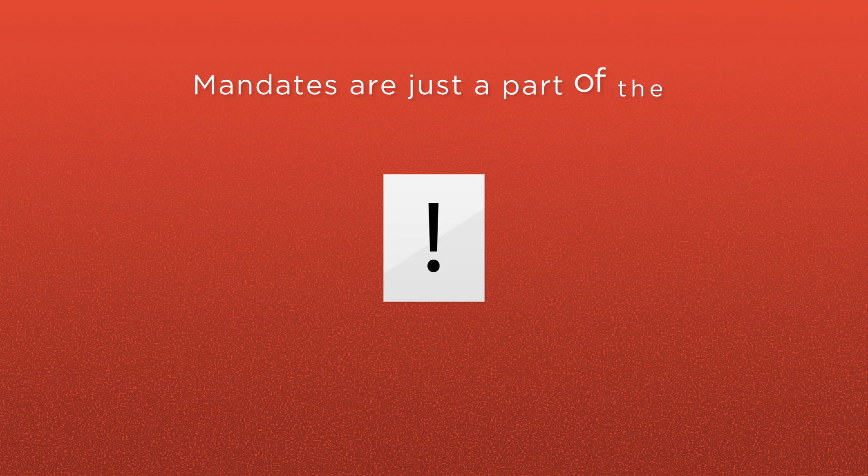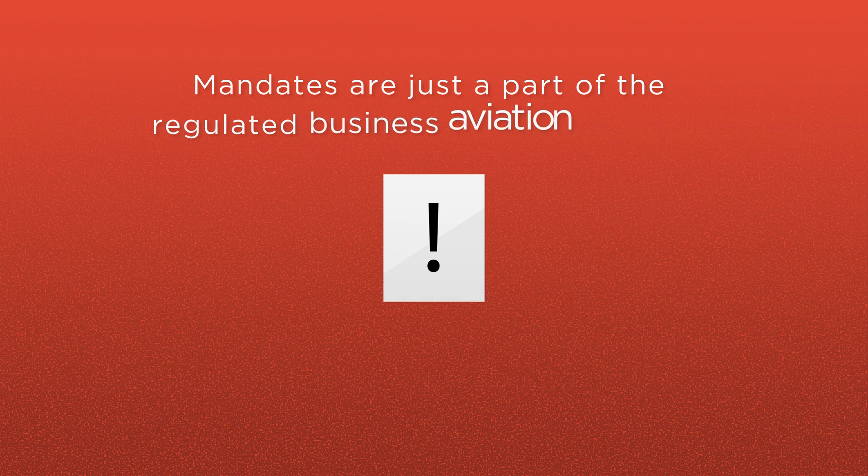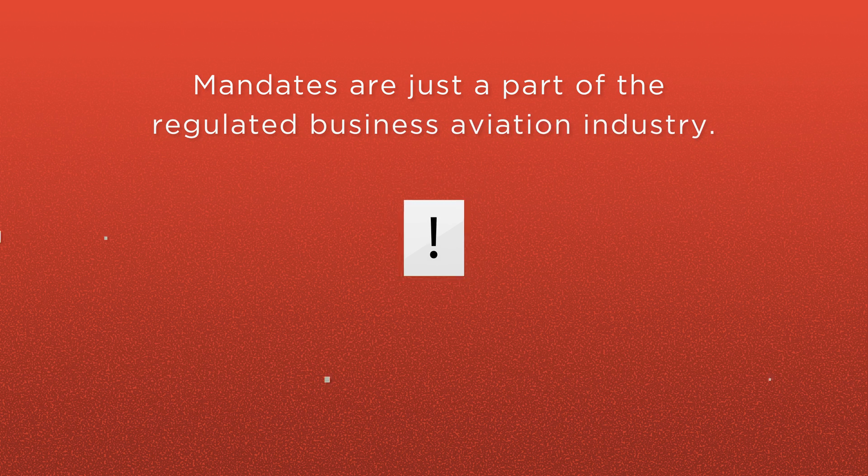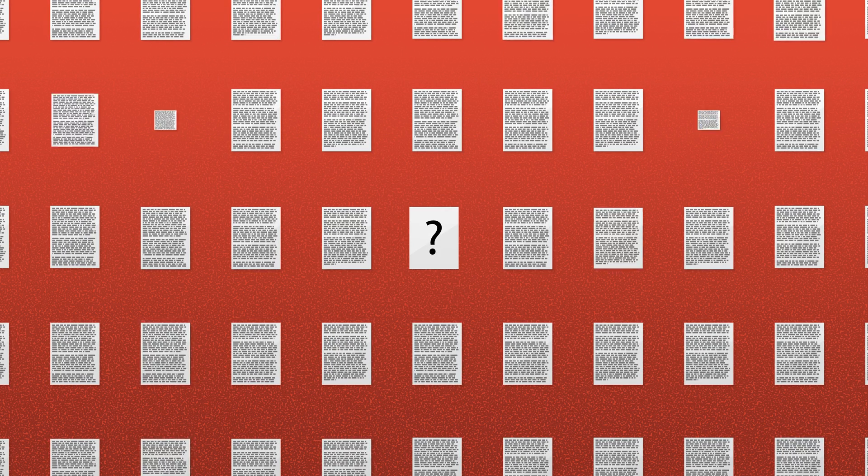Mandates are just a part of the regulated business aviation industry. Keeping up with them and understanding them can sometimes be complicated.